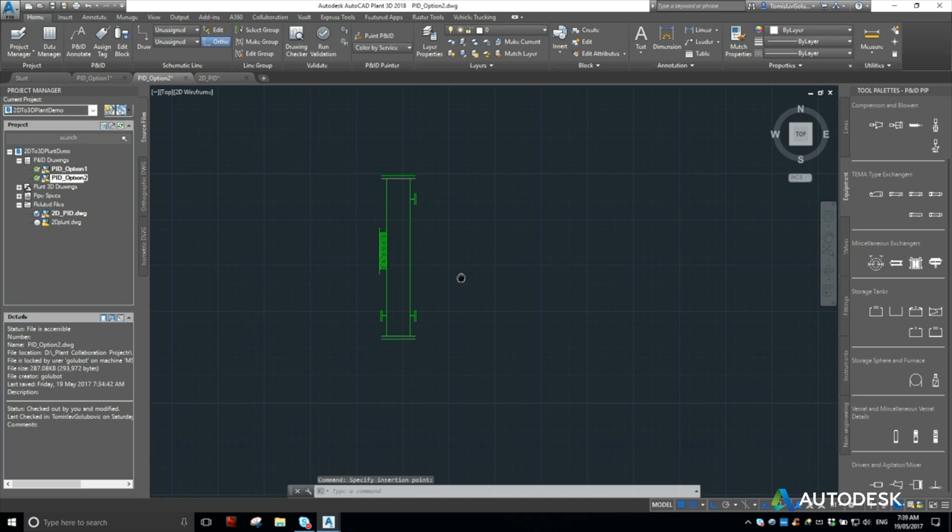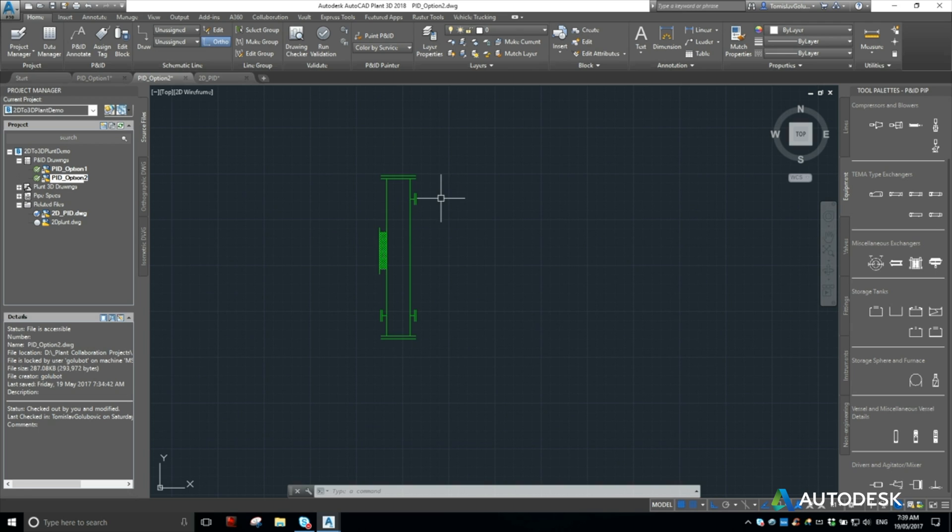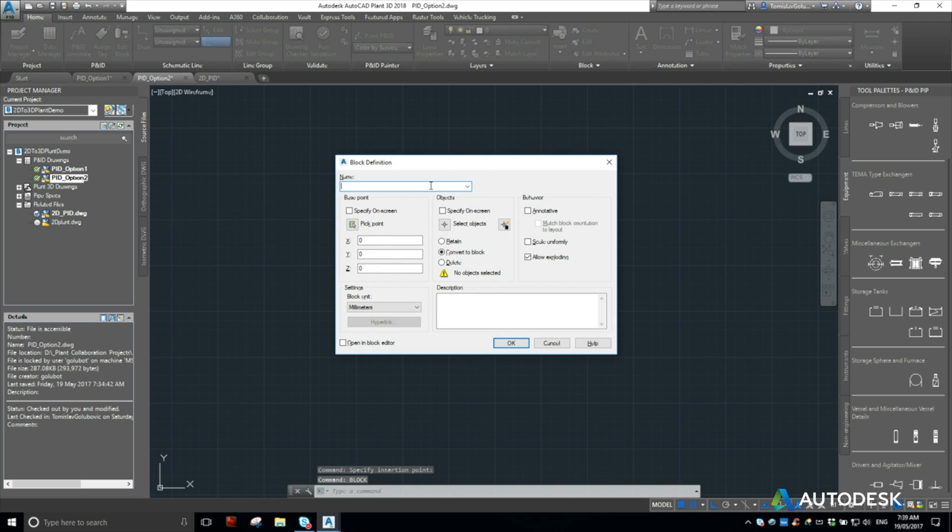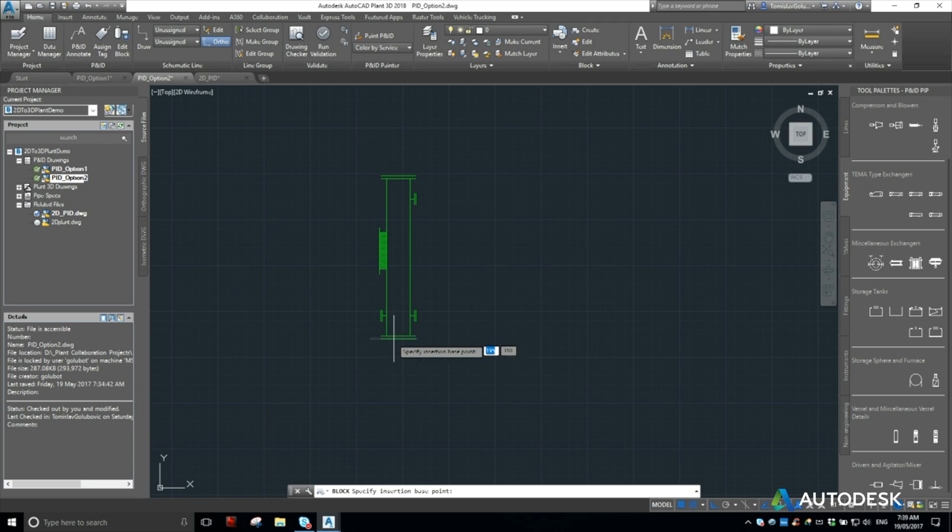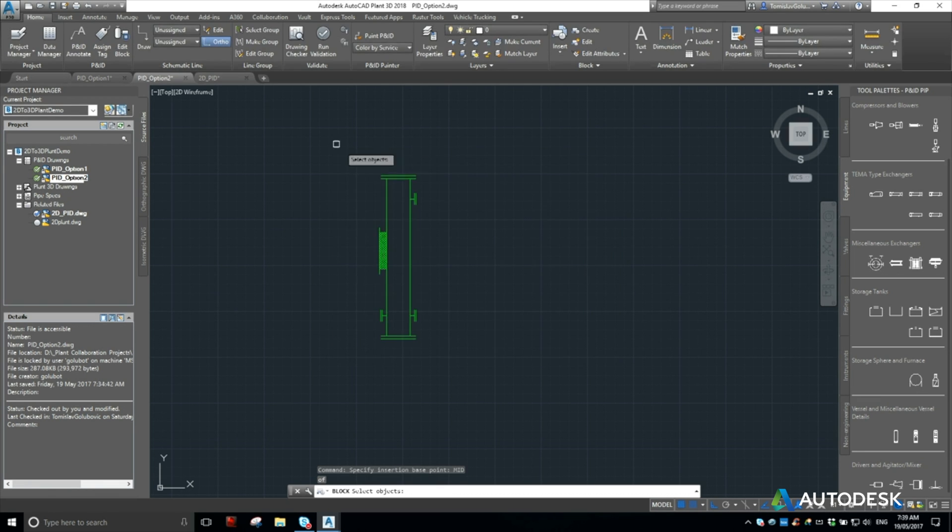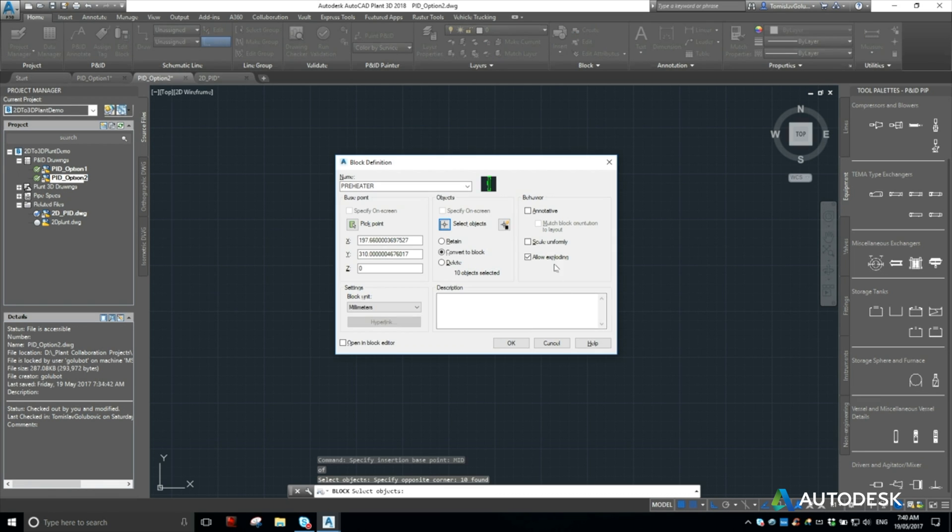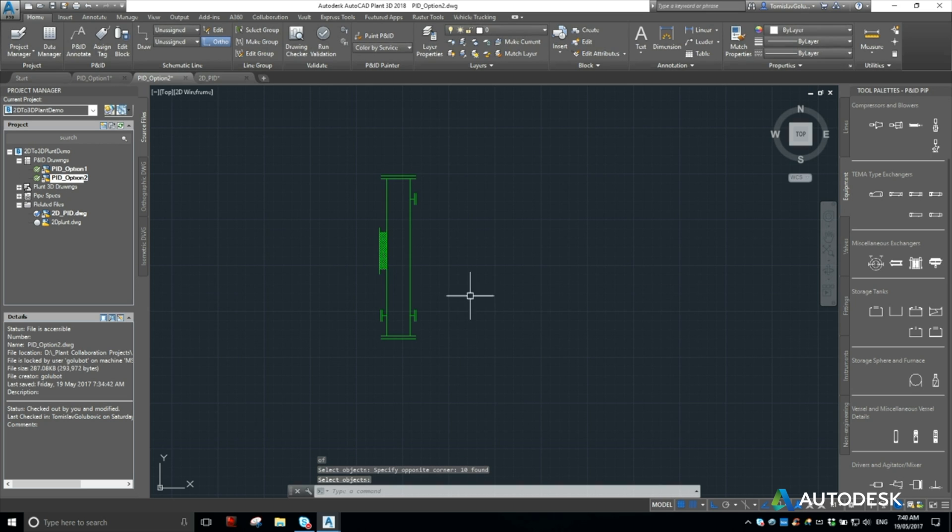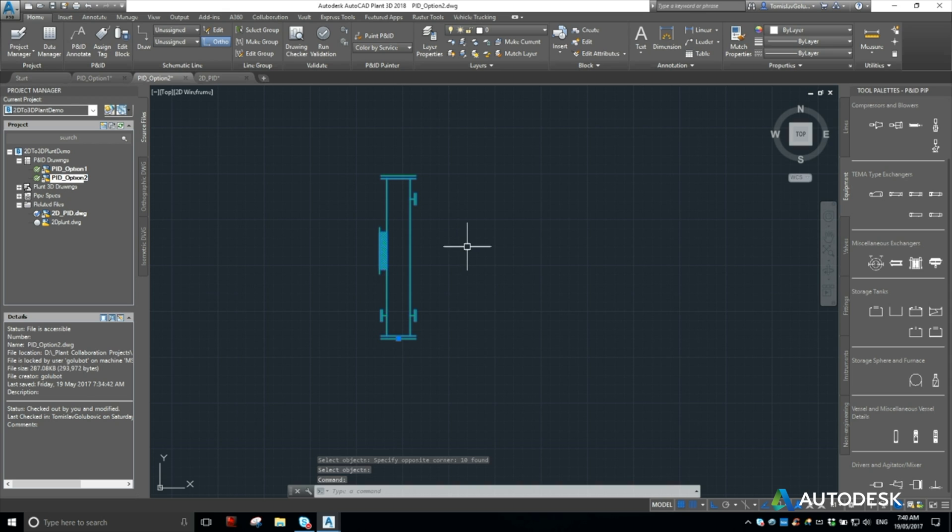Now this has obviously been drawn just as lines and elements. There's no blocking of it. So I'm going to make a block, call it pre-heater, do the base point, select the objects and go OK. So now I've converted it to an AutoCAD block.